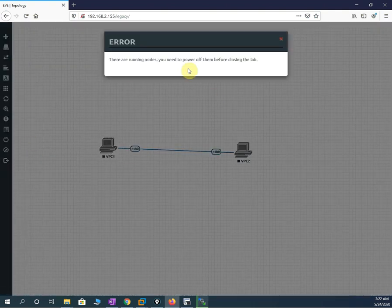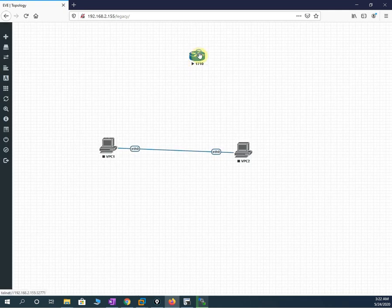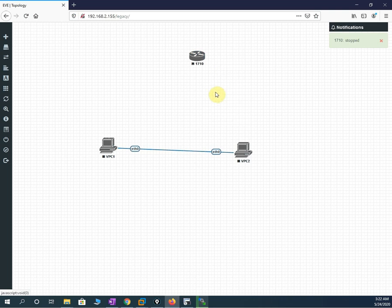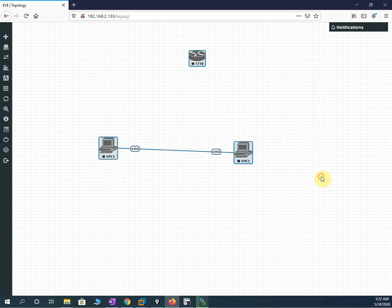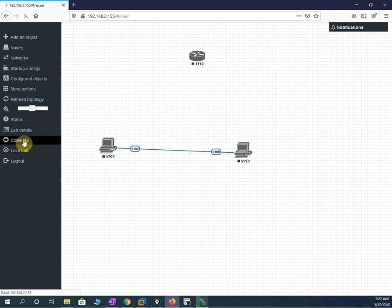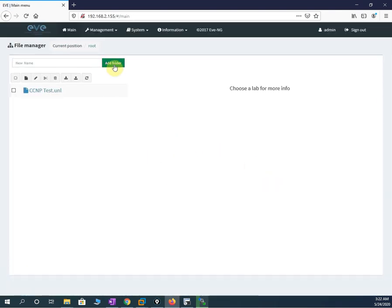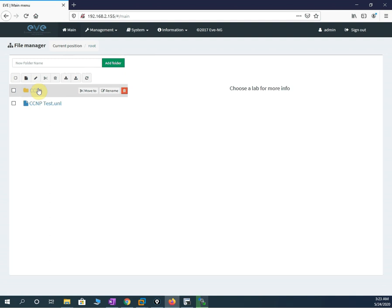I will close this lab. I need to stop the running router node first — I stop it, then close the lab. If you want, you can create a folder. Press this button, give it a name like CCNA or CCNP. Let's give it CCNA and press OK. You will have one folder — double-click to open it. It is empty now.